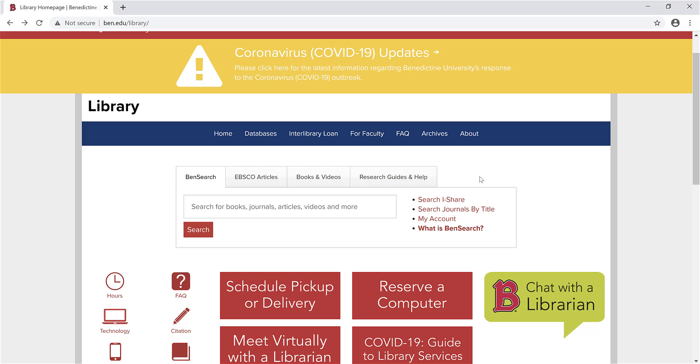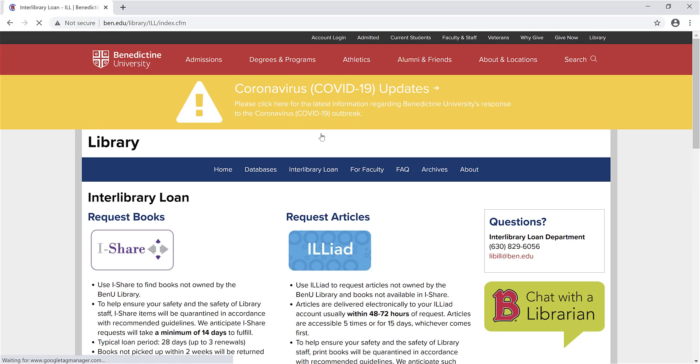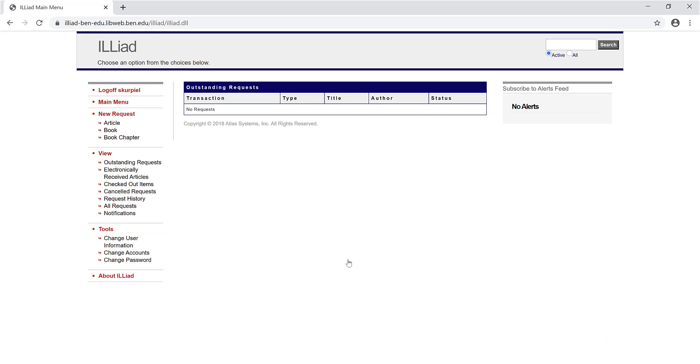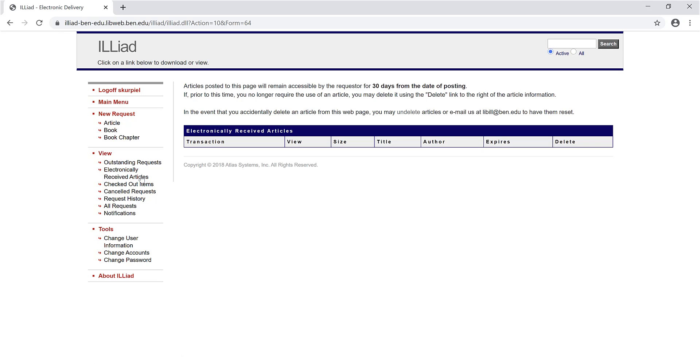To access your ILLiad account from the library website, go to Interlibrary Loan in the menu bar. Then click the blue ILLiad button. Once again, you can go to Electronically Received Articles to find your articles.